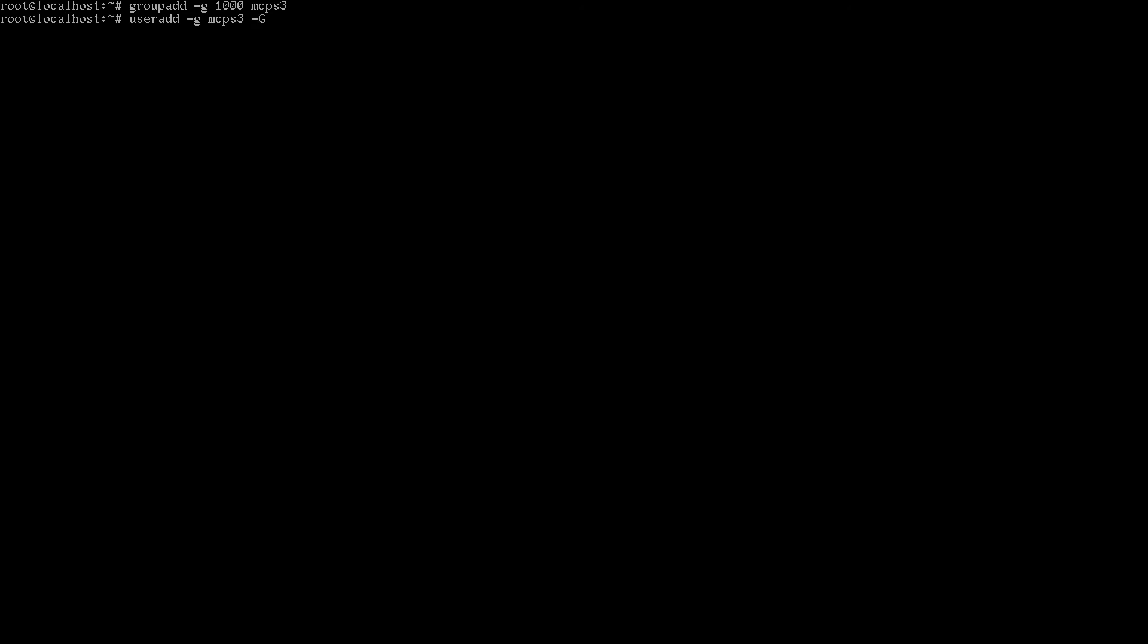So, useradd, main group is going to be MCPS3, which we just created. I'm also going to add myself to the wheel group in case I figure out how to get sudo installed. Because, by the way, sudo is not installed. So if you make a user account, then every time you want to use it as root, then you have to actually switch users to root. Because there's no sudo. Anyway, I'm going to hit M for make a home directory. S for my shell is bin bash. U is my user number, so 1000. And MCPS3 is my name. Now we have to set a password for MCPS3.